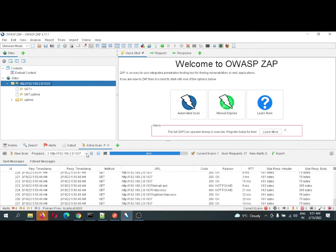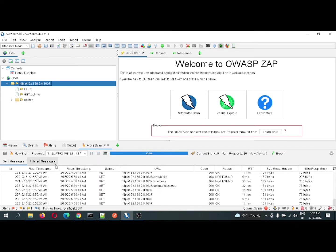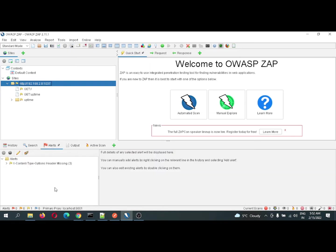The scan is in progress, and if you see, the responses are getting generated. A few of the responses are showing errors. Let us wait for the scan to complete. The scan is now completed — let me go to the Alerts section.